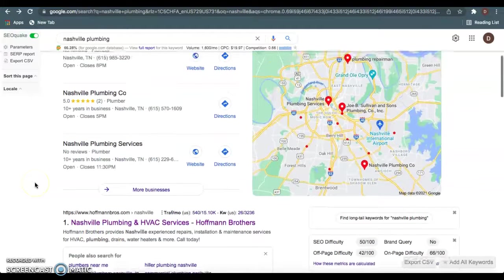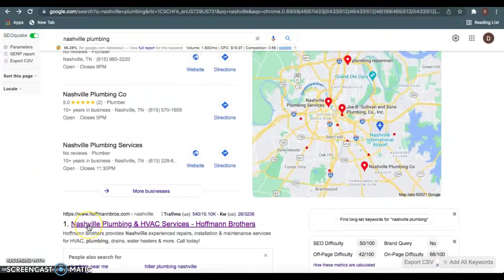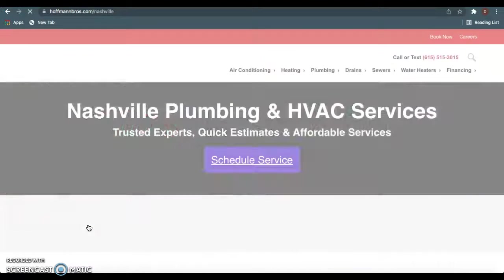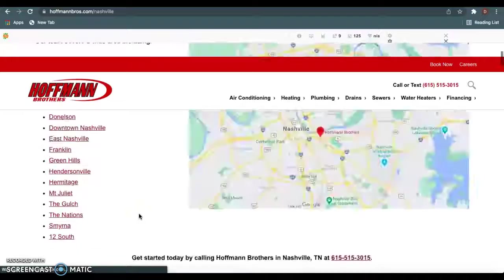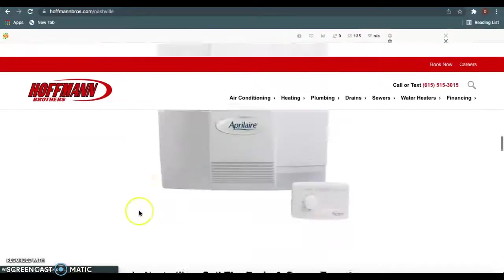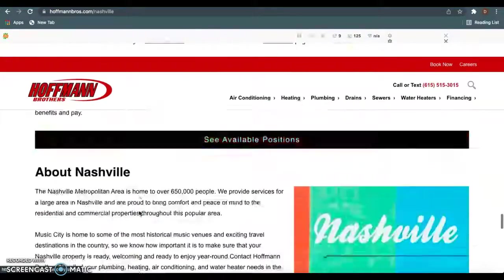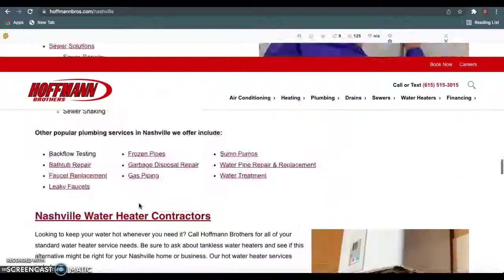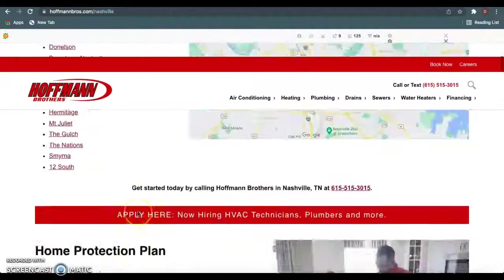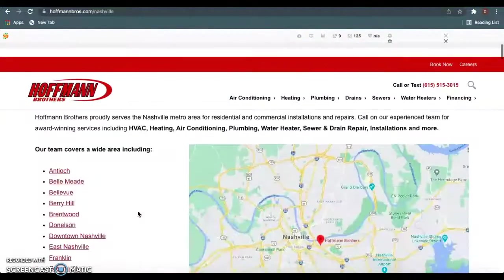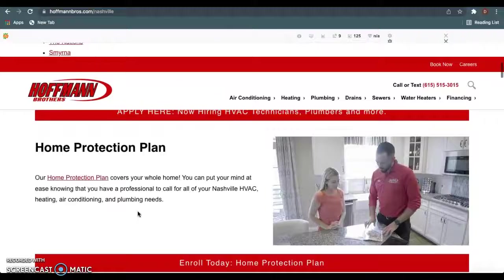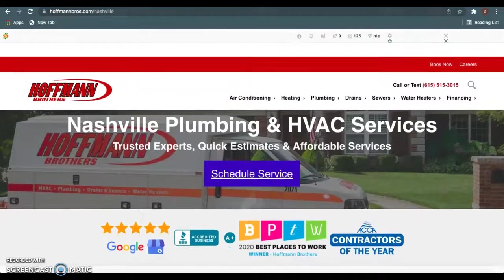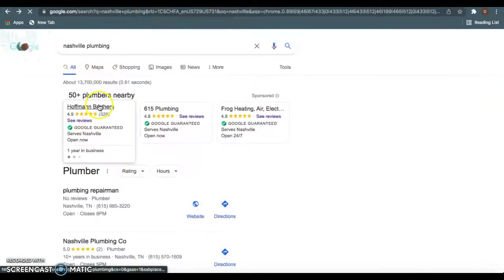So first thing I'm going to go over here is content. Google really likes to see 1,500 to 2,000 words of content on these homepages. As you see, they have a lot of content on here, probably close to 3,000 words. The reason behind this is because Google believes this is not only going to keep customers on their page longer, they believe it's going to keep customers on Google longer. And the reason that they want to keep them on Google longer is so they can make more money.